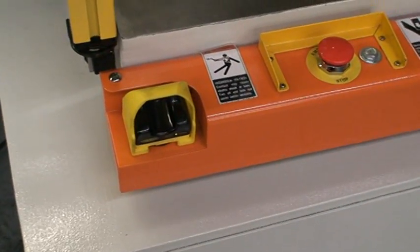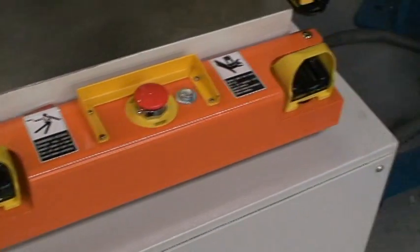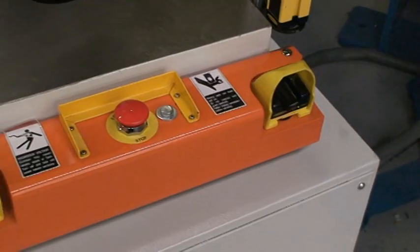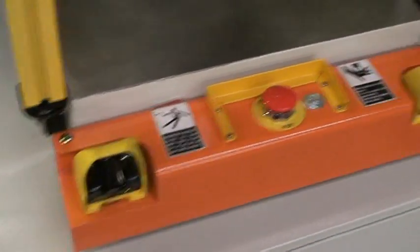As you can see, these are your two-hand touch buttons with the e-stop in the middle on your button bar.